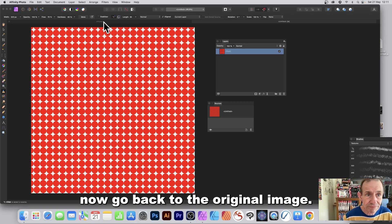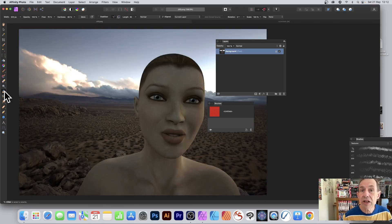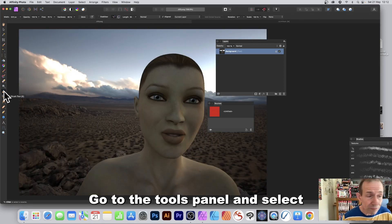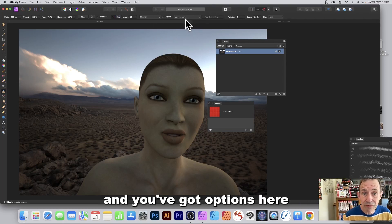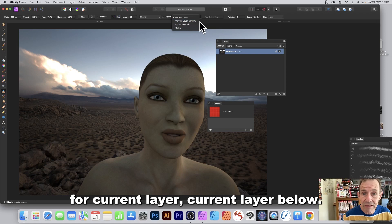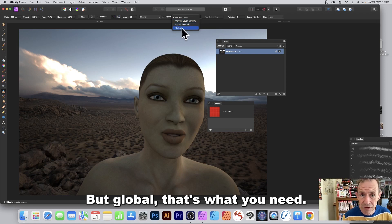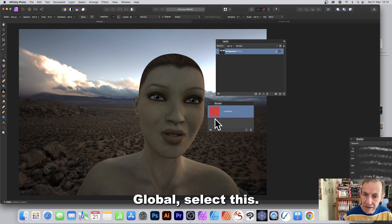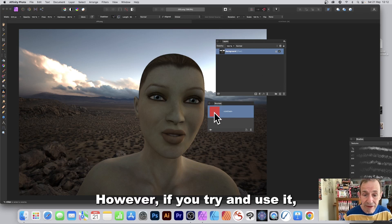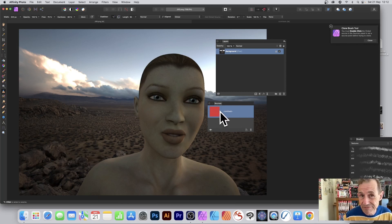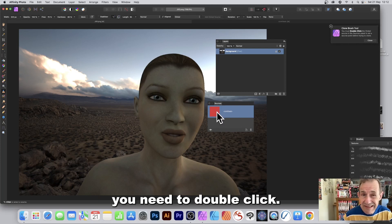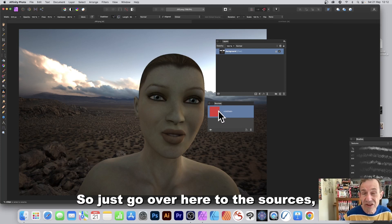Go back to your original image, select the Clone Brush tool. In the options bar you'll see Current Layer, Current Layer Below, and Global — select Global. However, if you try to use it immediately it will prompt you: you need to double-click the source in the Sources panel first.